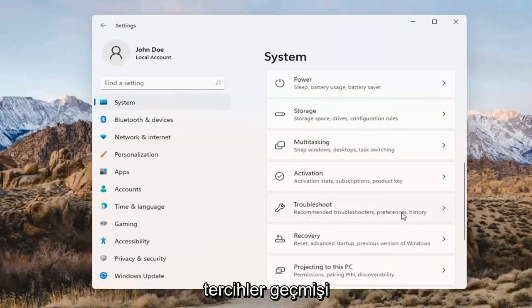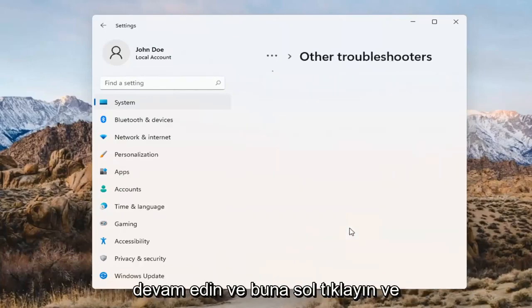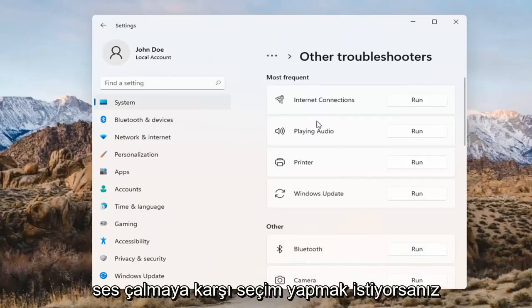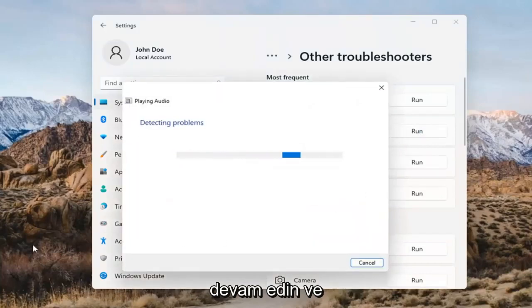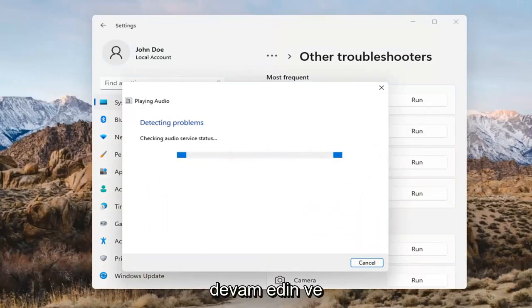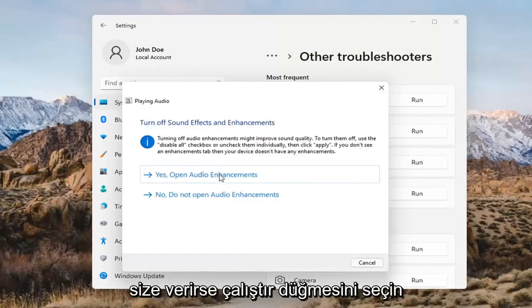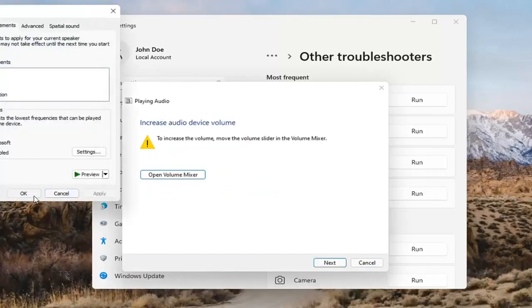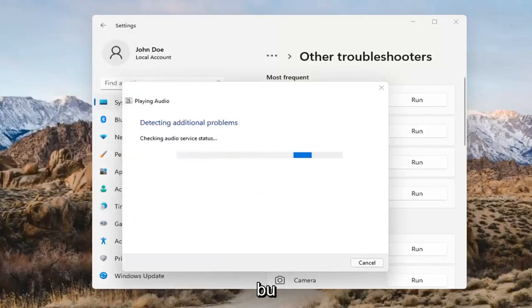Go ahead and open up Recommended Troubleshooters, Preferences, History, and you want to select Other Troubleshooters. Go ahead and left-click on that, and you want to select 'Playing Audio.' Go ahead and select the Run button. If it gives you any suggestions, I'd recommend following along with them on the screen. Select Next. You might also have to adjust your sound volume as well.